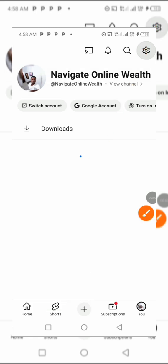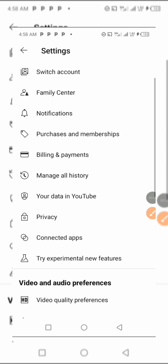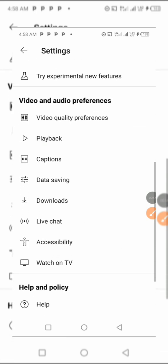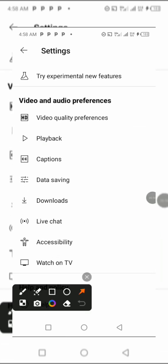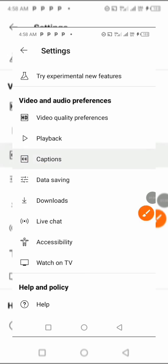You click on that. You scroll down to where you have your captions, you click on that.